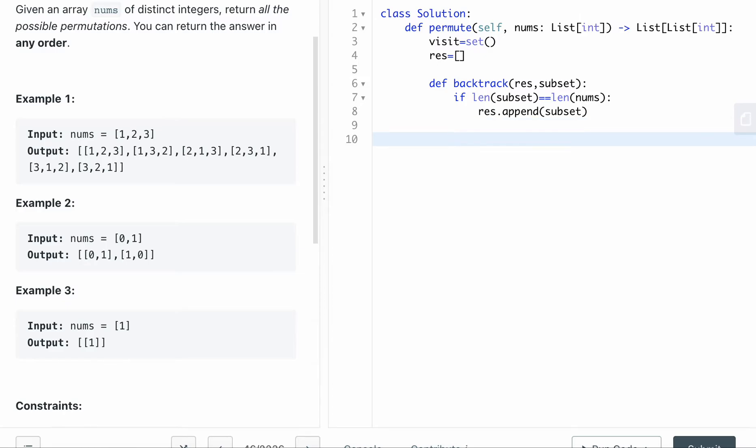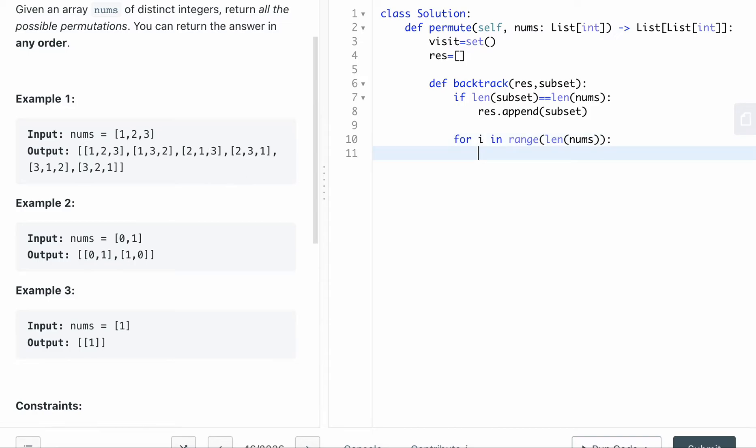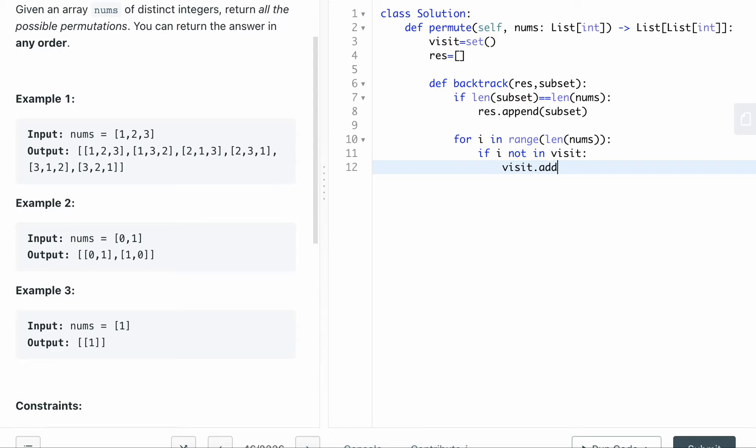Then I'm gonna go through each number. So for i in range length of nums. So for each number in this nums list, I'm gonna go through each number. And if i not in visit. So if I have not used this i yet, what I'm gonna do is I first gonna visit add i, I'm gonna add i first, so that I won't reuse the i again.